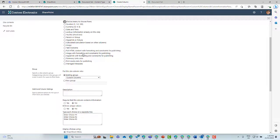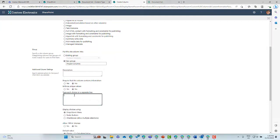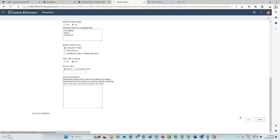We're going to choose a choice column, create a new group called Project Columns, and give three options: Not Started, Active, and Completed. Click OK, and now we've created a site column.